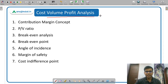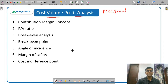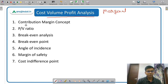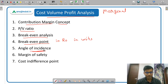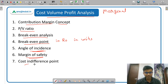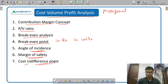Next is CVP analysis, which is a part of marginal costing. In CVP analysis there are a lot of formulas and you can expect certain practical questions. You need to study: contribution margin, PV ratio (profit volume ratio), breakeven analysis, calculation of breakeven point in rupees and in units, angle of incidence and how it affects profits, margin of safety formula, and what is the cost indifference point.